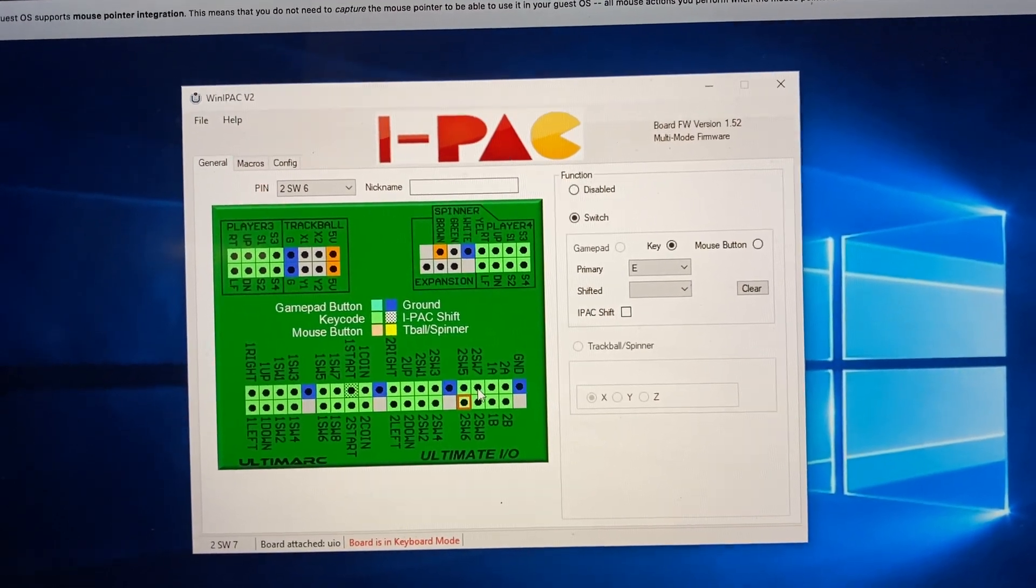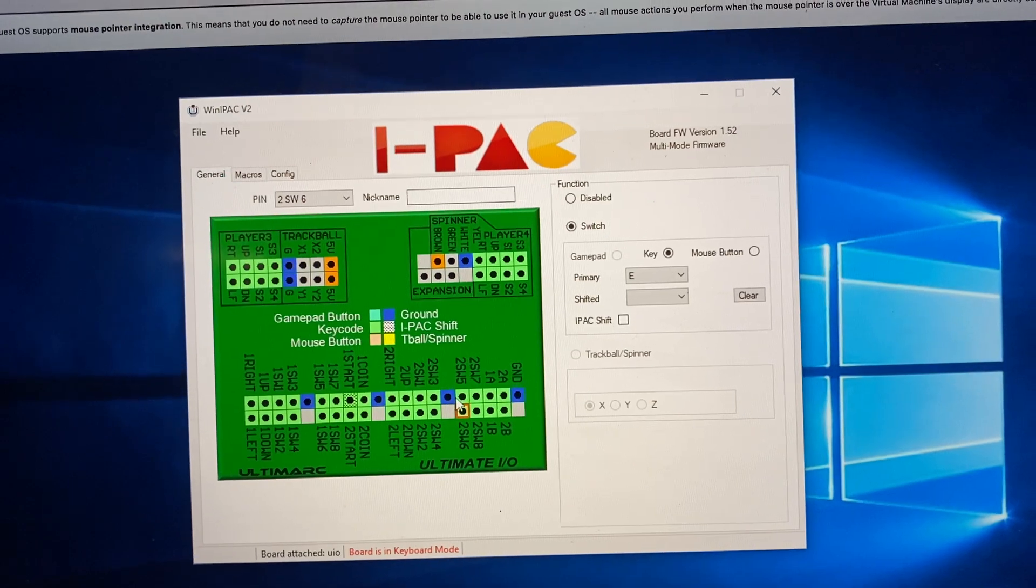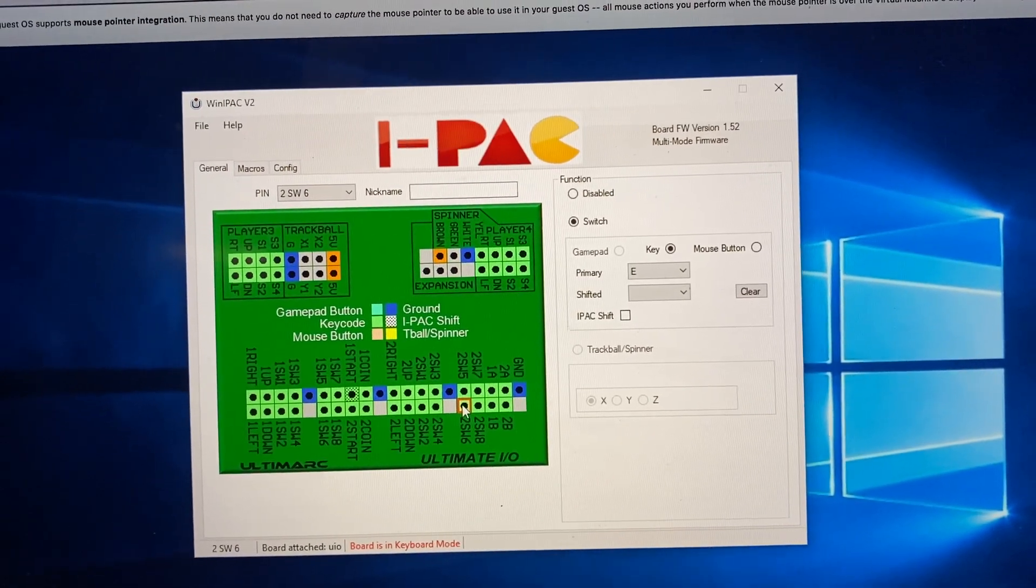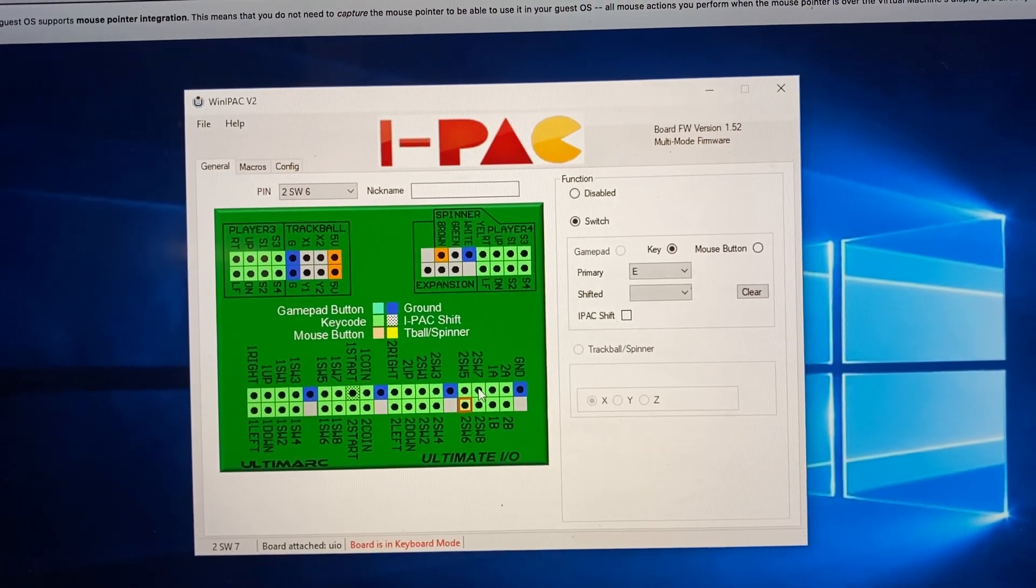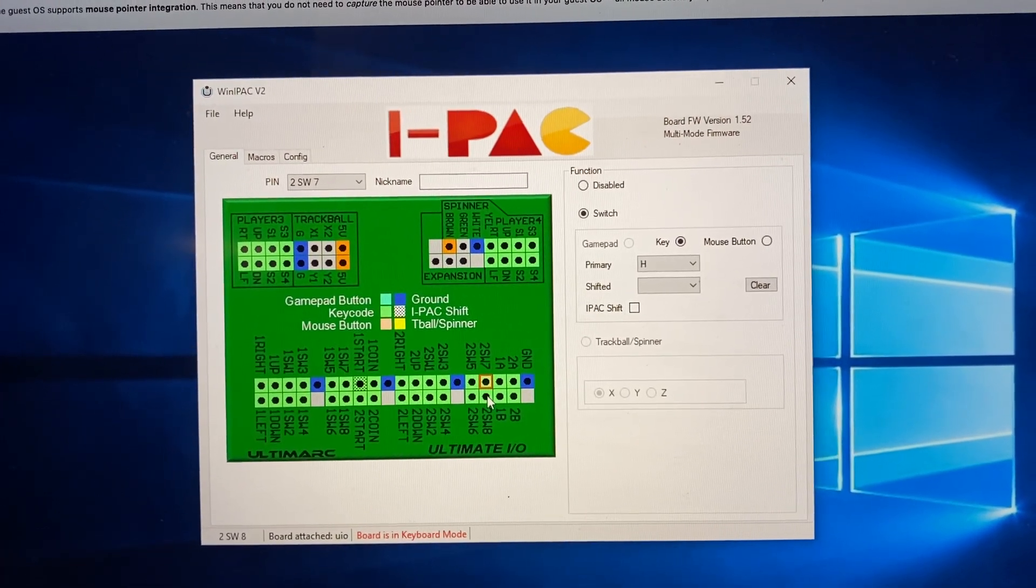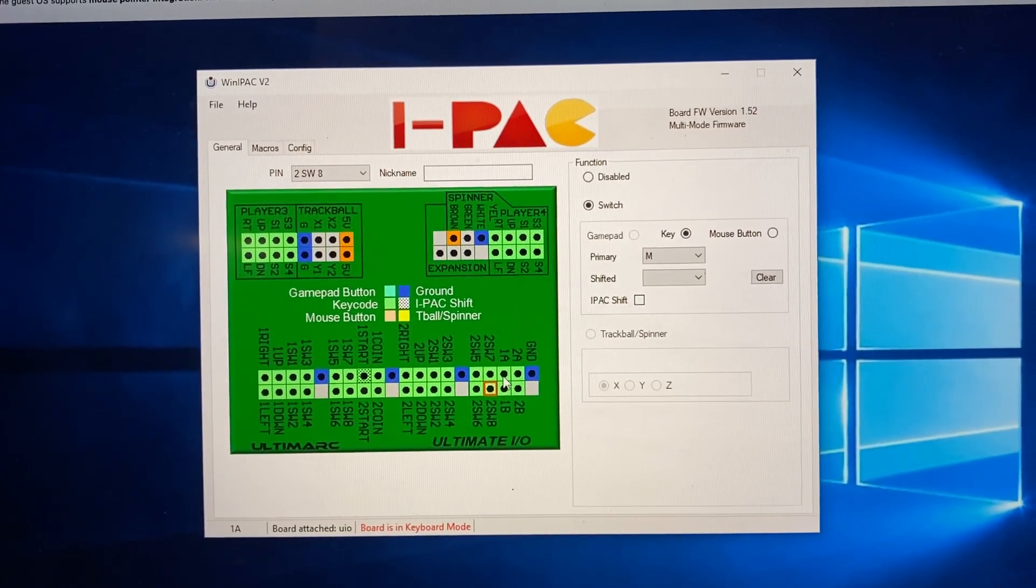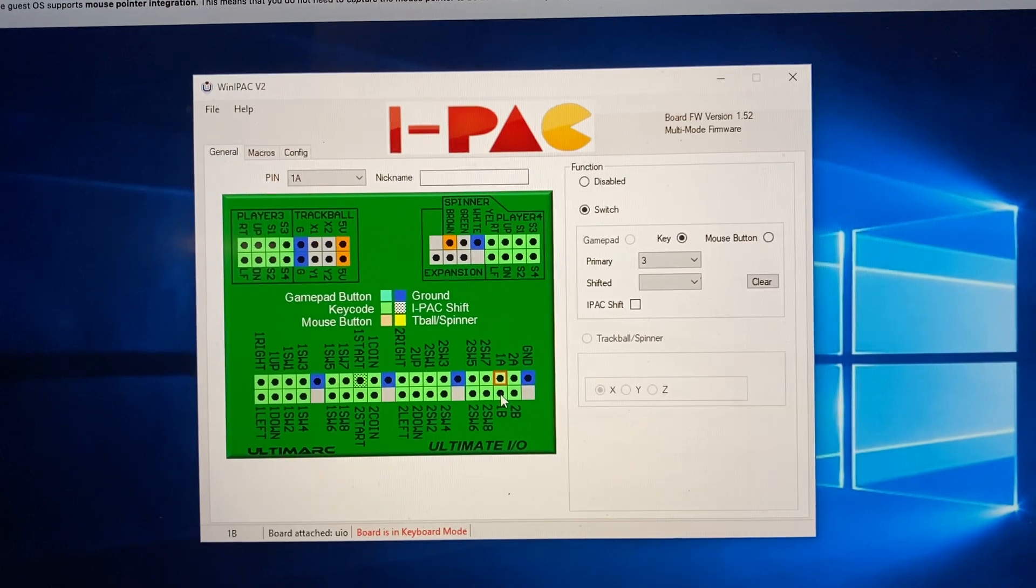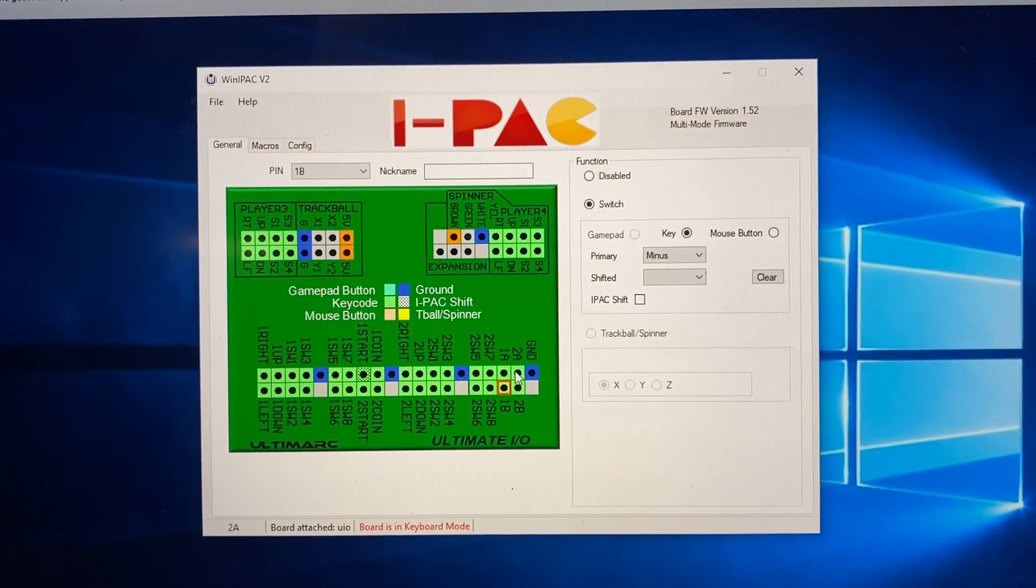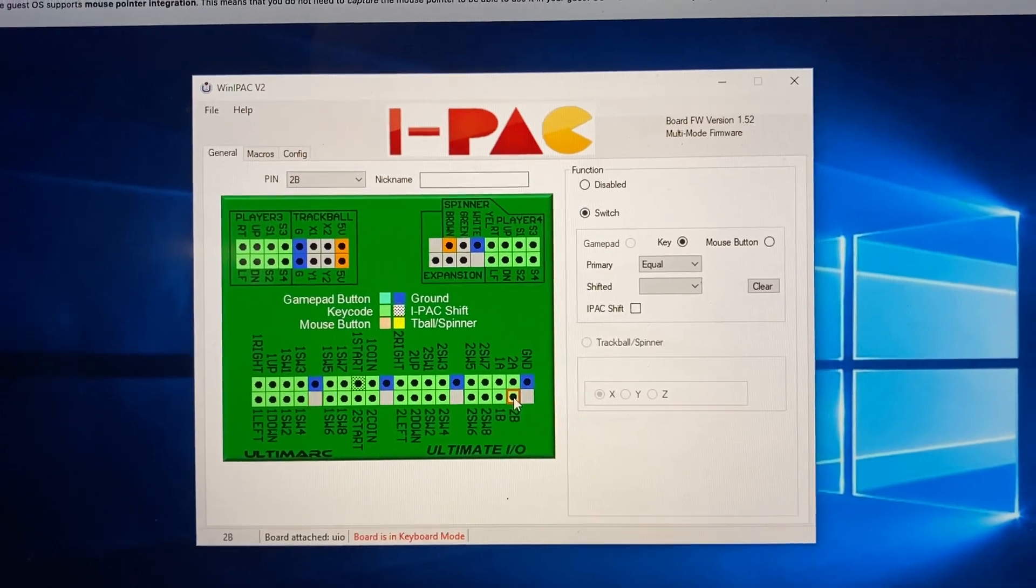There we are. So this is where, at 5, you'll see B. 6, you'll see E. So this is where we start to kind of run off the rails from what the standard is for MAME. And then 1A is 3, 1B is minus, 2A is 4, 2B is equal.